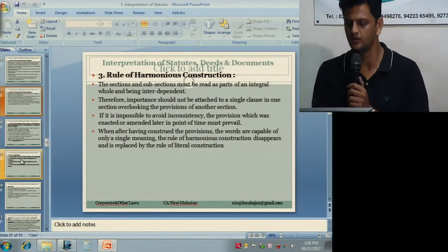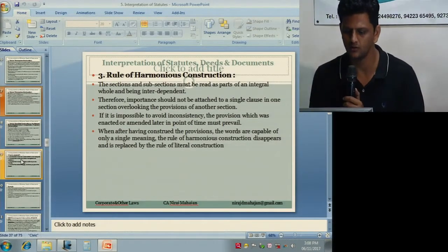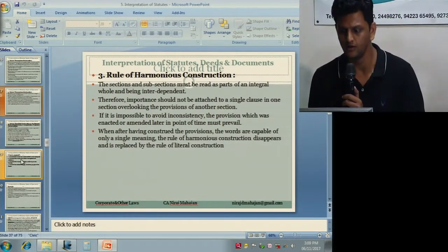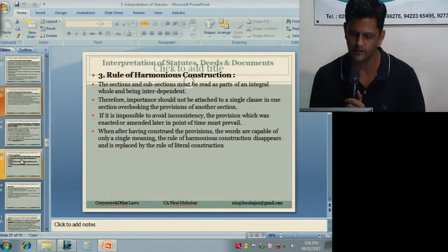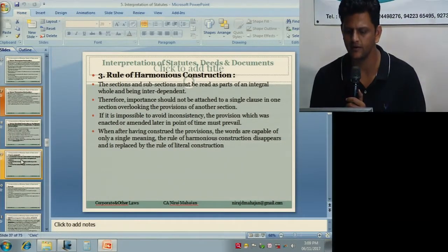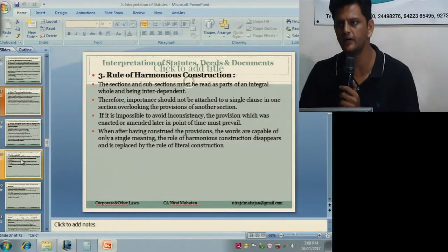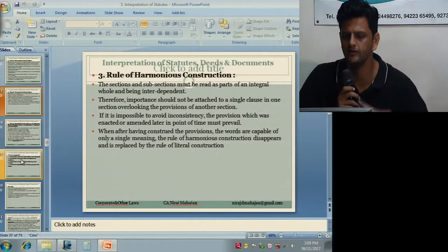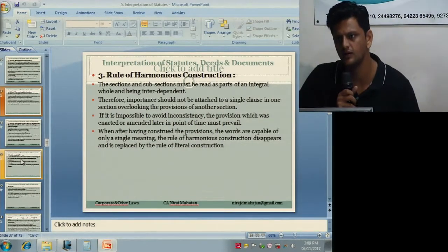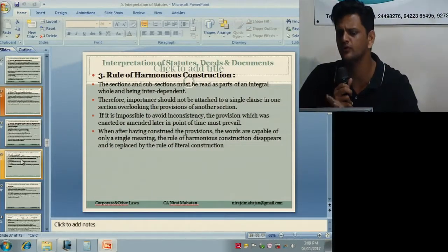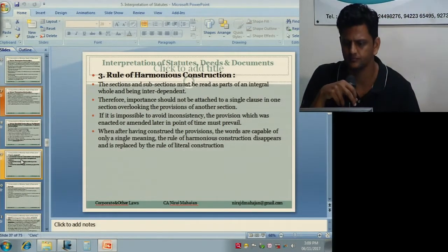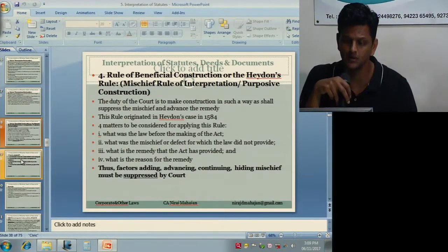When, after construing the provisions, the words are capable of only a single meaning, the rule of harmonious construction disappears and is replaced by the rule of literal construction. If it is impossible to avoid inconsistency, the provision which was enacted or amended later in point of time must prevail. That means the latest provision — the one more recently introduced or freshly amended — will prevail over the older one, if you cannot bring both of them together.